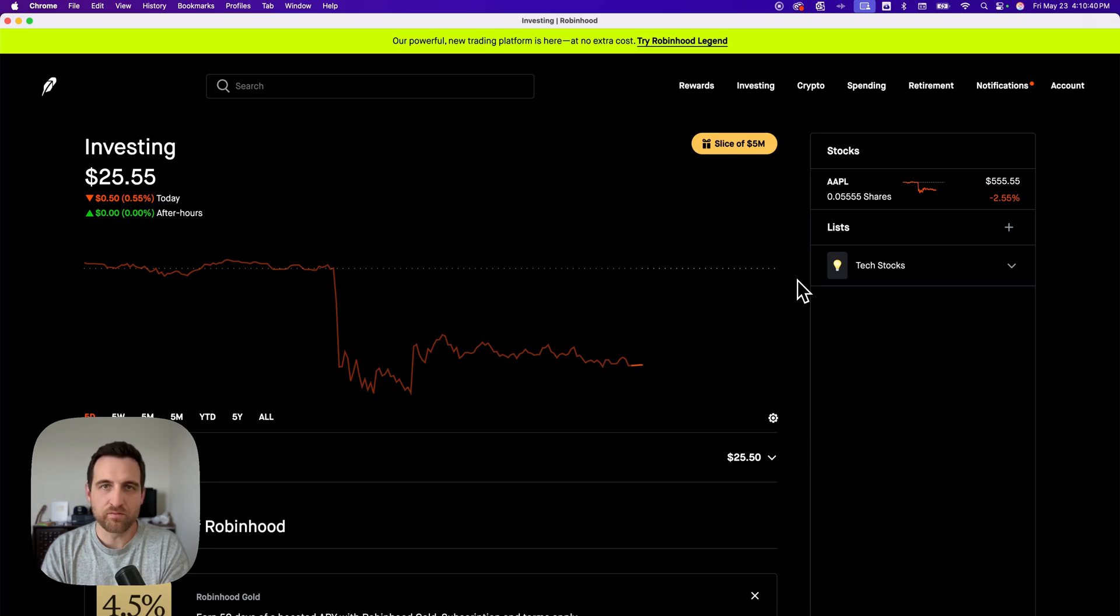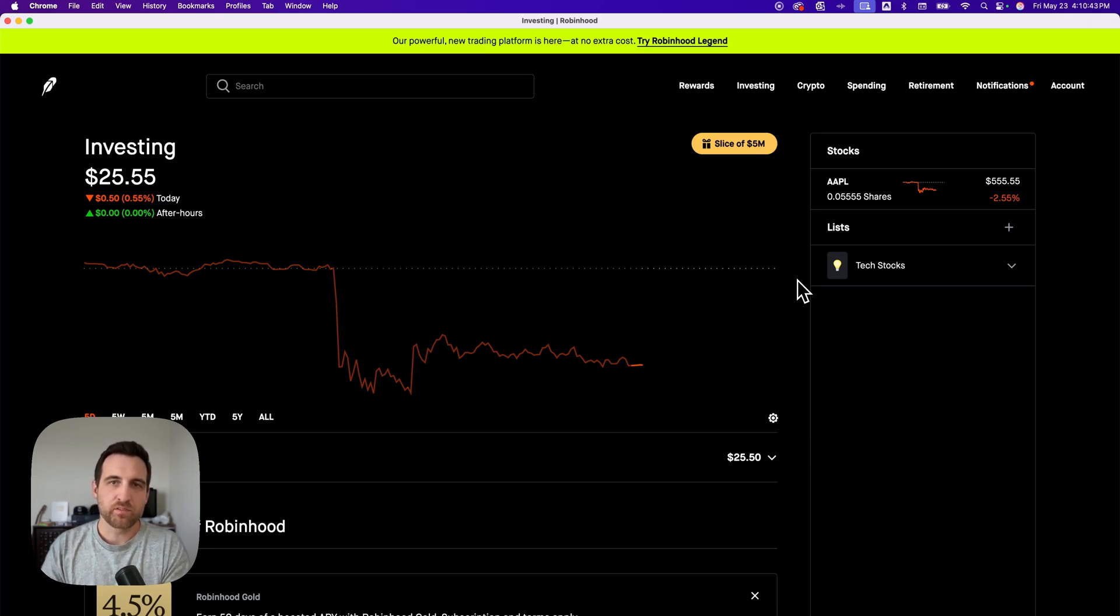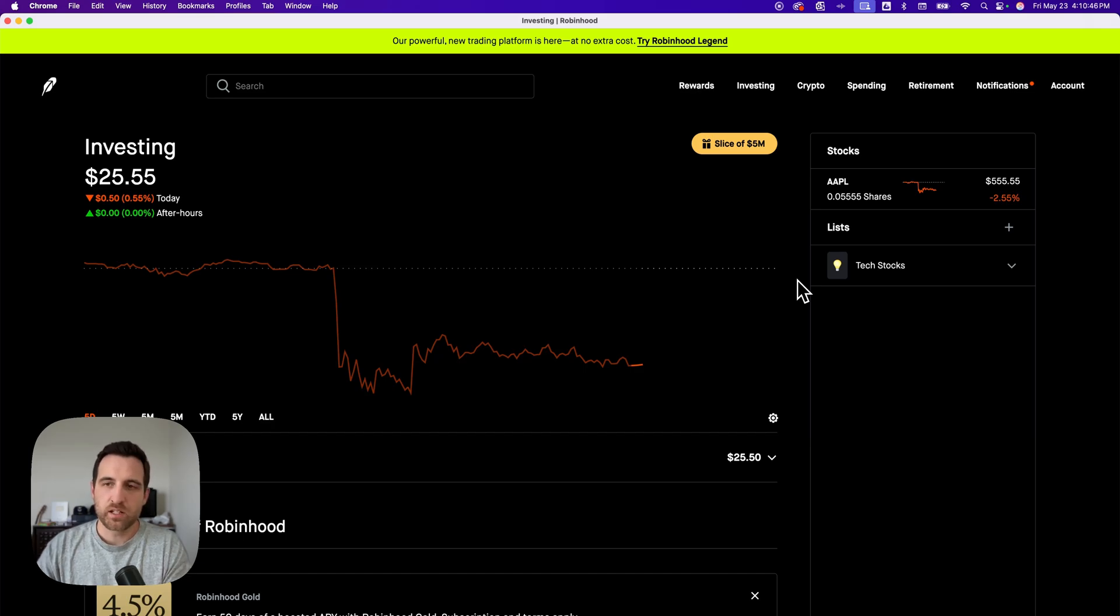Here's how to do automatic investing on Robinhood. You can automatically invest into stocks and ETFs on Robinhood. It's pretty easy, actually. They call it a recurring investment.